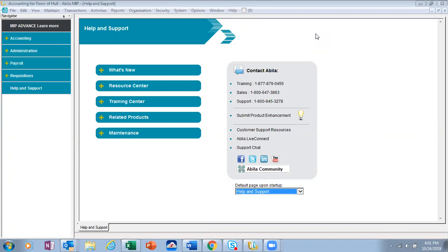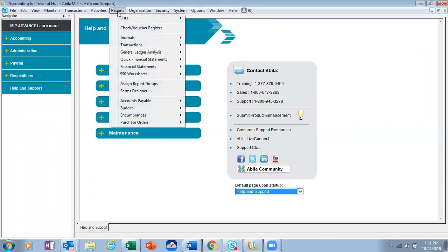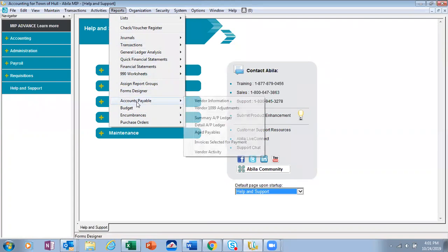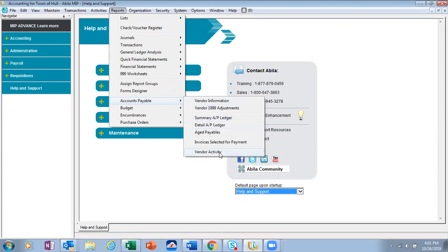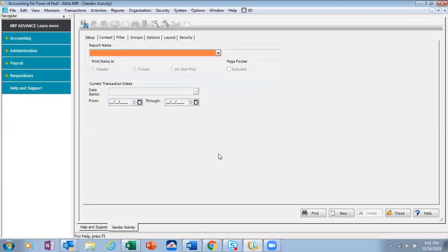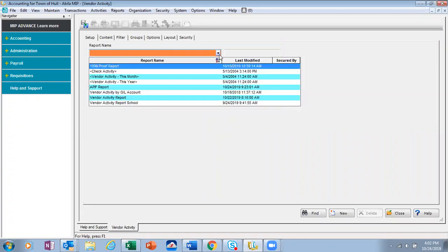Depending on where you're located, you might have a requirement where you need to provide a list of vendors that have been paid over a specific dollar amount or maybe between a specific dollar amount. So, as we get started, we'll go in under reports and come down to the accounts payable category of reports. All the way down to where it says vendor activity.